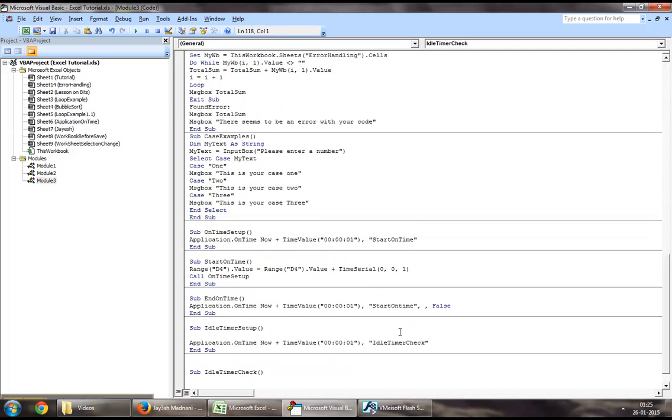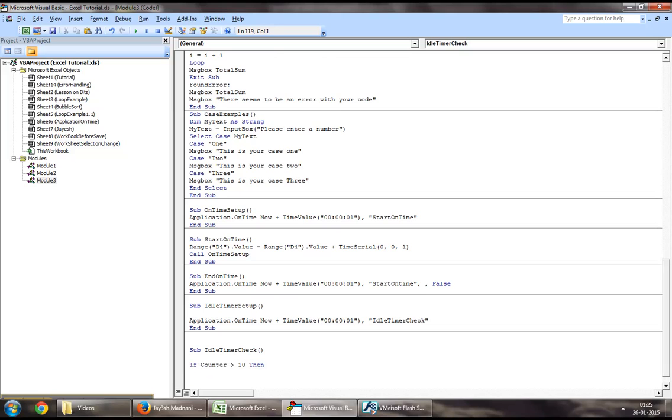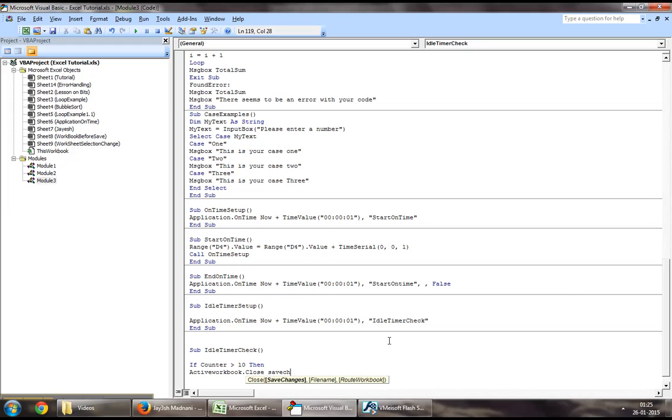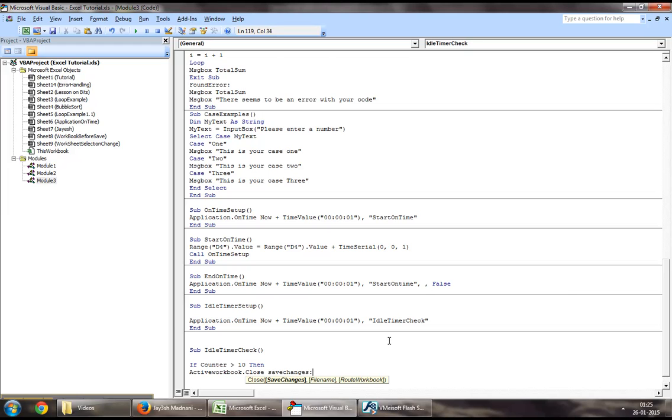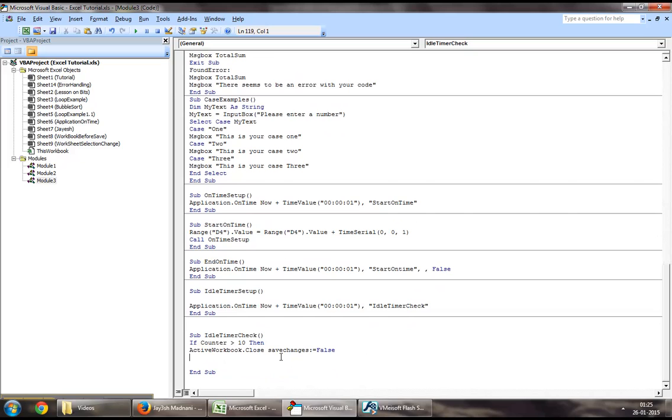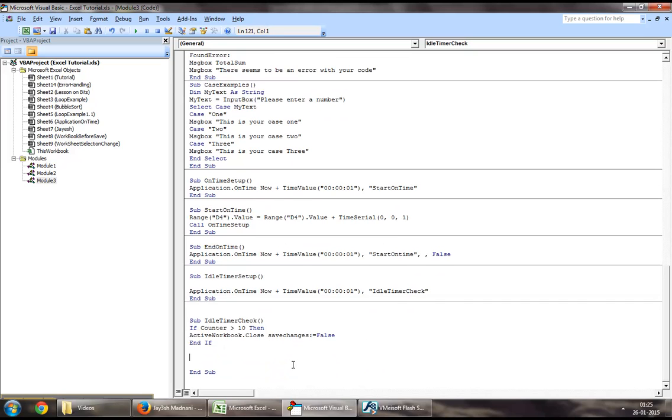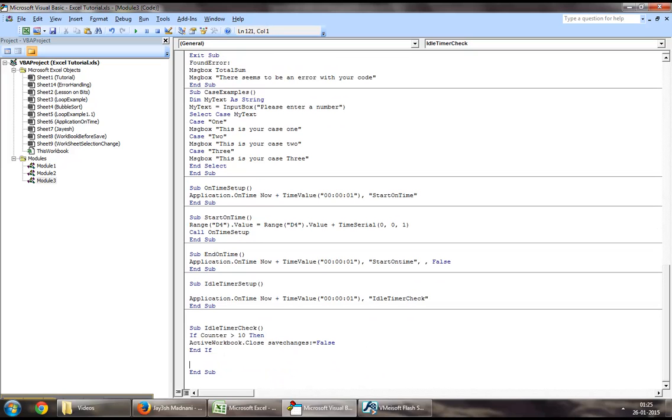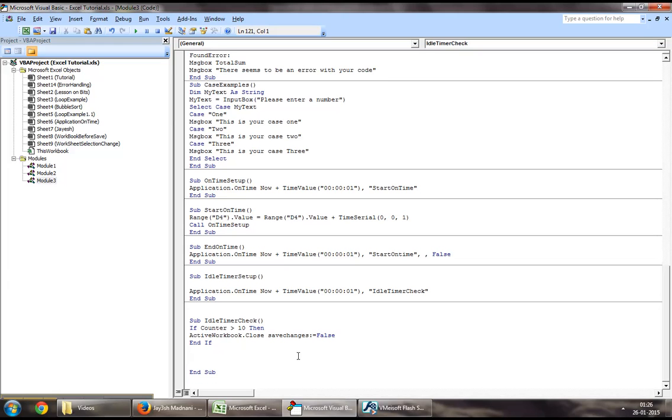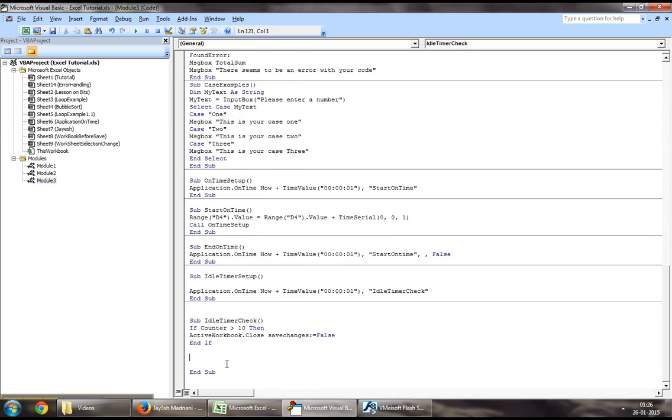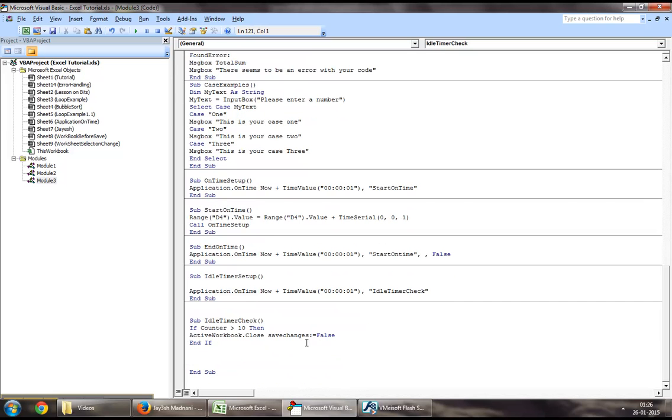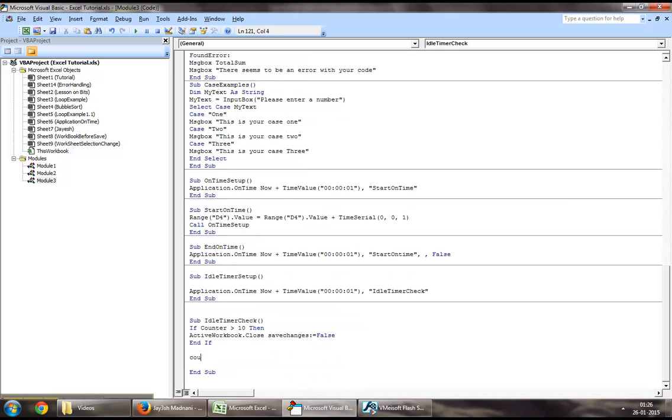In idle timer check, we will check if the value of counter is greater than 10, then active workbook dot close save changes false. We are saying basically a 10 second buffer. If the user hasn't done anything on his sheet for like 10 seconds, then we need to close down the workbook as part of it being idle. If it is not 10, then we will increase the value of counter by one, so counter will be counter equal to counter plus one.